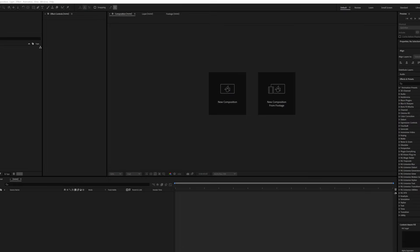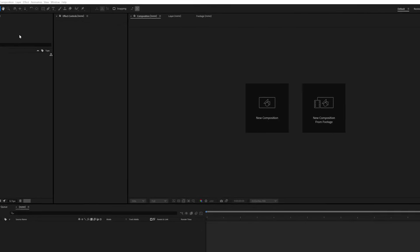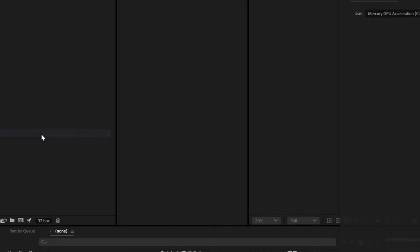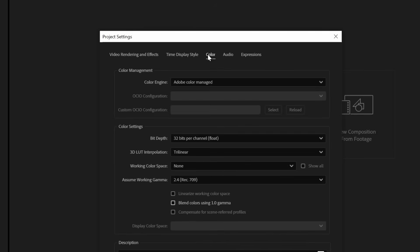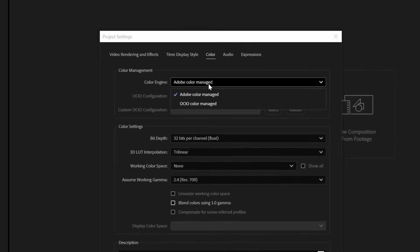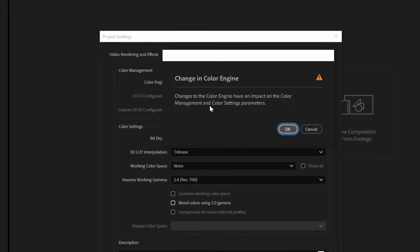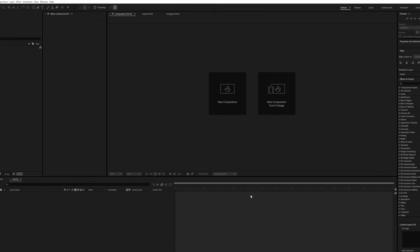Here we are inside of our beloved After Effects. Let's go ahead and get our project ready to begin working within ACES. The first step is to get your project out of being Adobe Color Managed. So we're going to go up to File and down to Project Settings. From here, we're going to go over to the Color tab and click on the dropdown beside Color Engine. We're going to change this from Adobe Color Managed to OCIO Color Managed. A little warning dialog will pop up — we'll just hit OK.